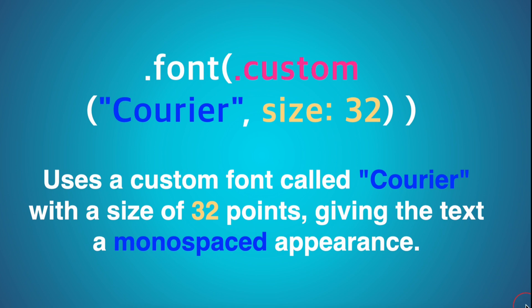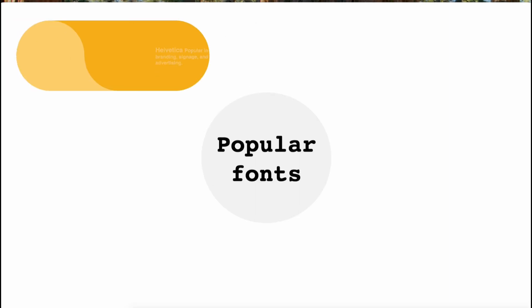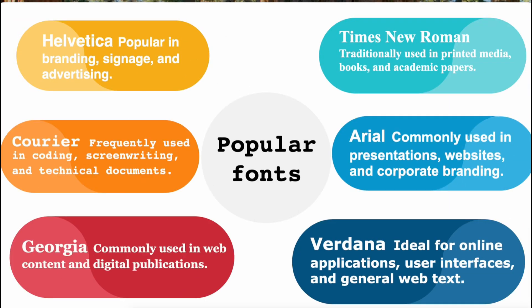2. Verdana, a sans-serif font that emphasizes legibility, especially at small sizes. Ideal for online applications, user interfaces, and general web text, as it is easy to read on computer screens.